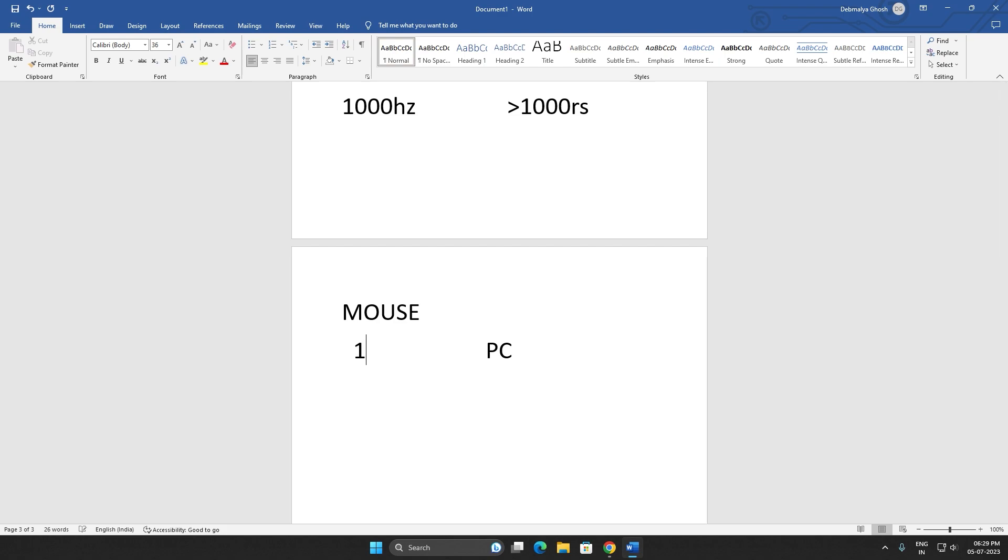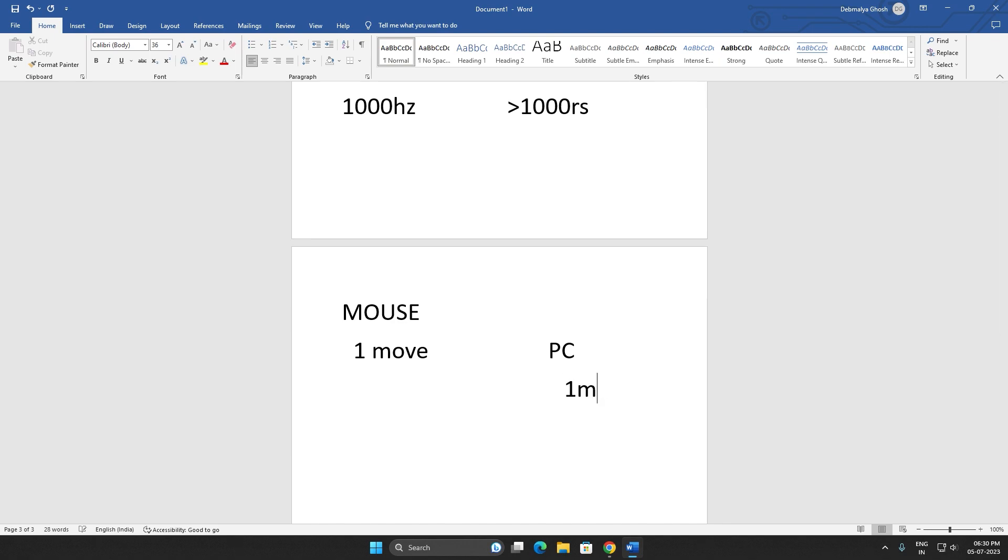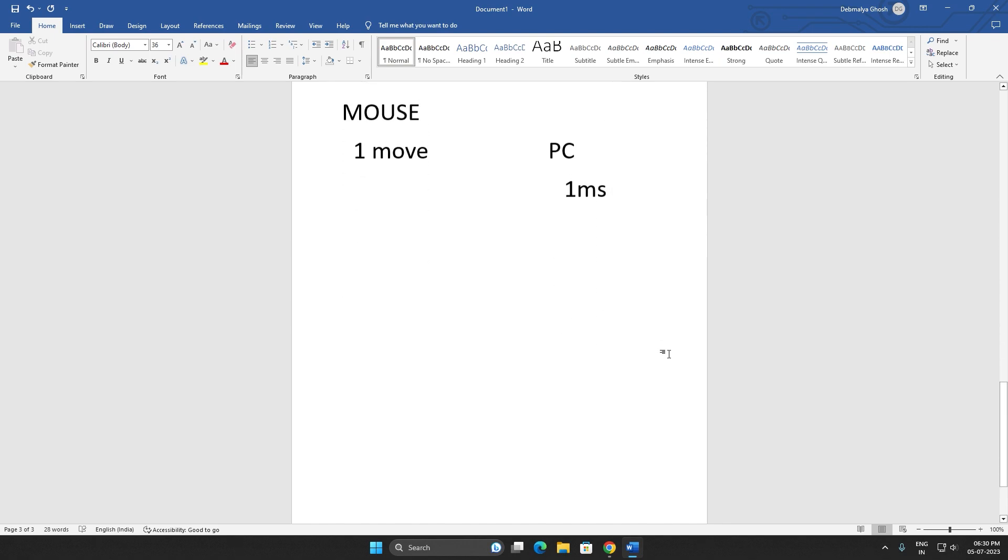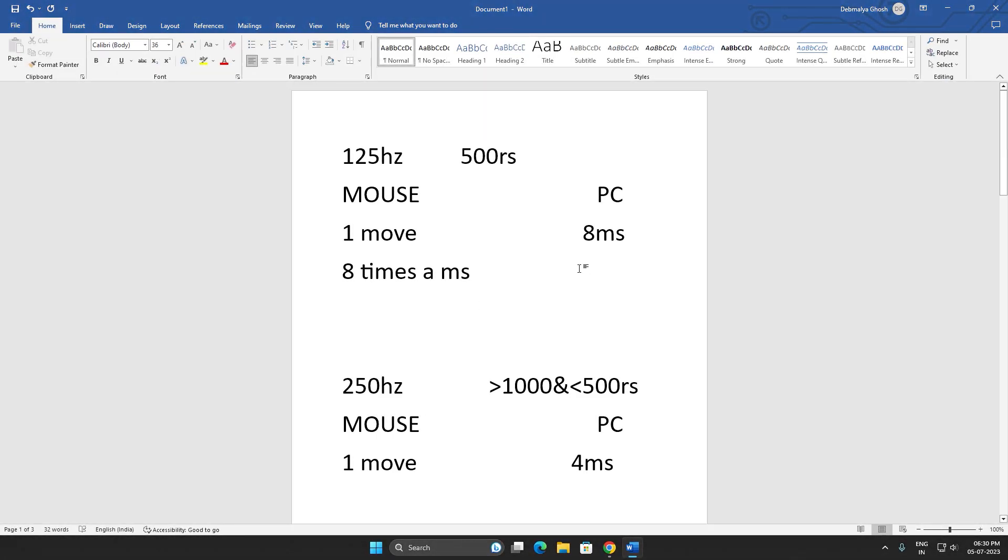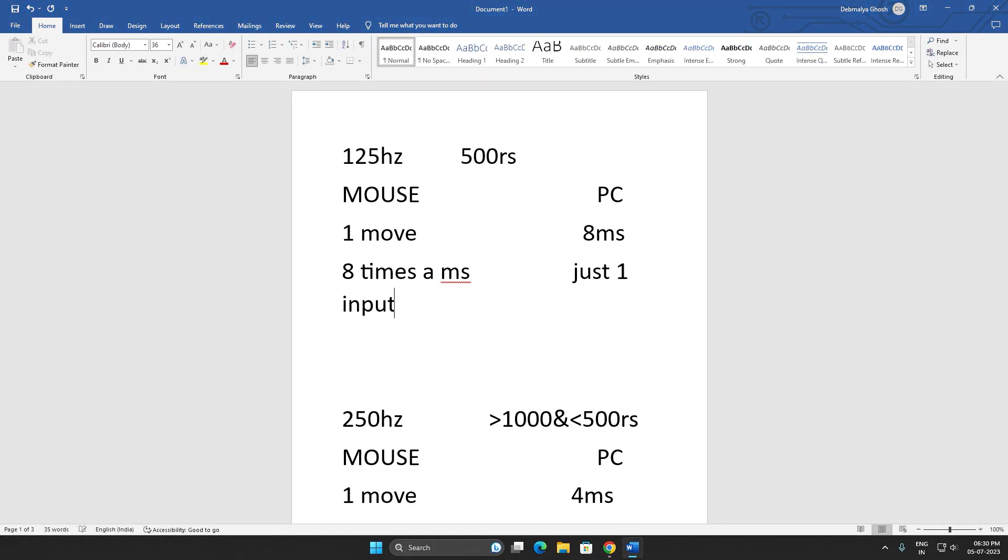So suppose you are the Flash, you can move your mouse eight times a millisecond. So your PC will register just one move, just one input or move from those eight inputs.